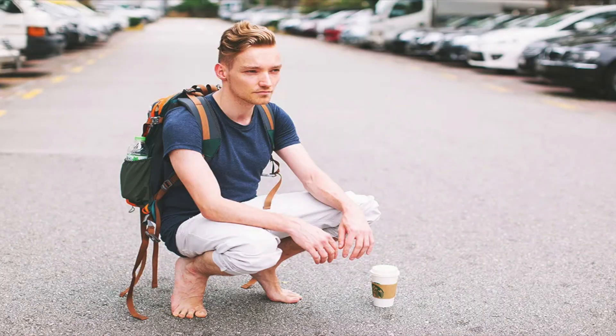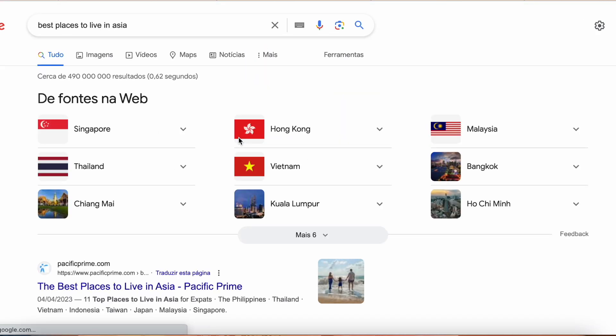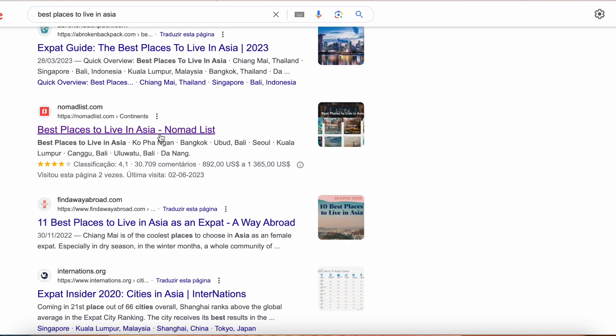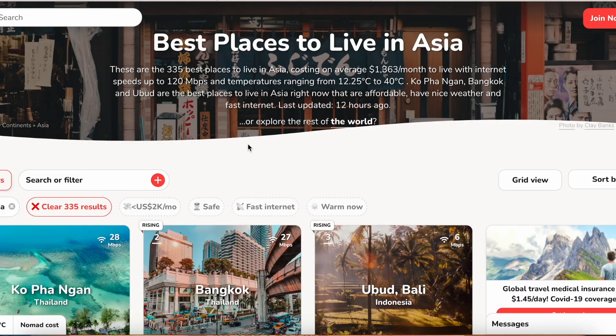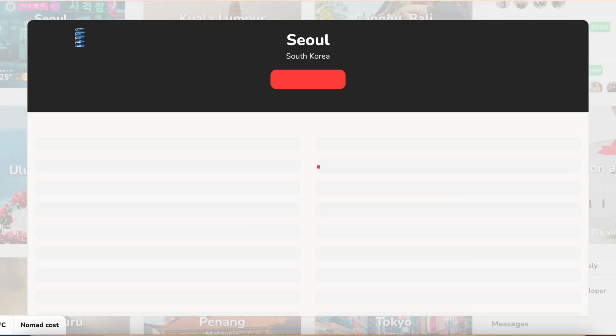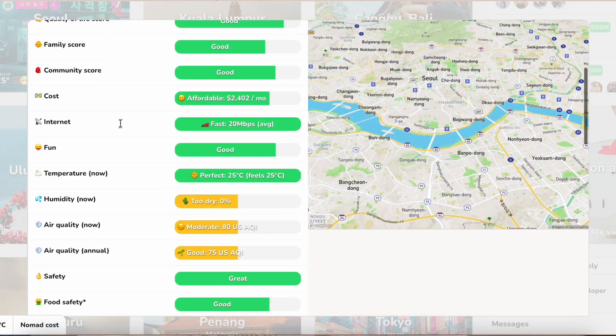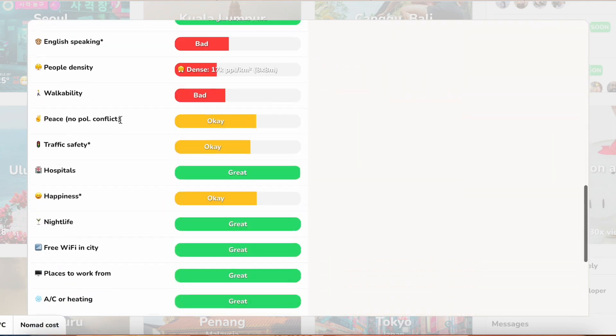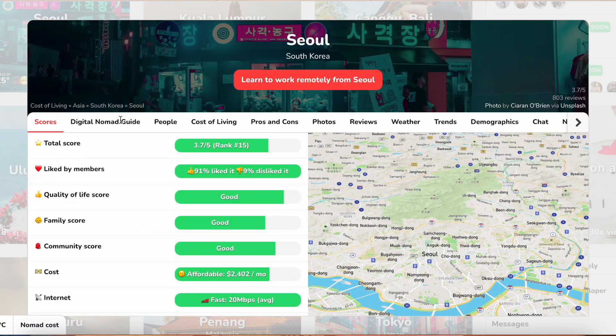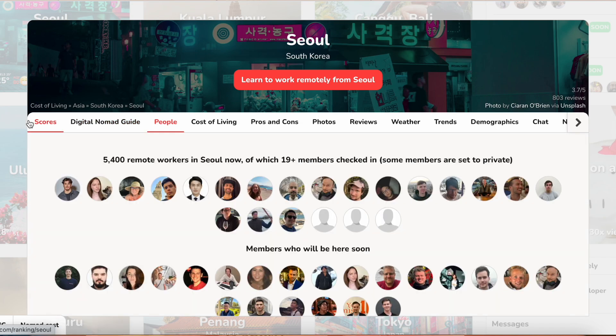One famous example is Nomadlist run by the famous solopreneur Pieter Levels. If you search on Google 'best places to live in Asia,' you will see Nomadlist showing up. From there you can see the ranking for different cities, and if you click for more details, you have more information regarding each city. This is all done programmatically to boost the SEO for Nomadlist.